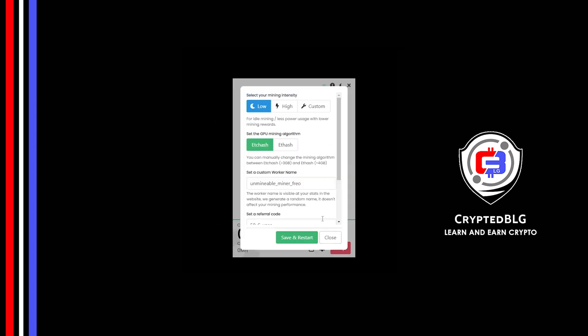You can select your mining intensity as either low or high. You can change mining algorithm between ETC hash and F hash. If you have VRAM above 4GB, F hash is best for you. If your VRAM is less than 4GB, you can only select ETC hash.